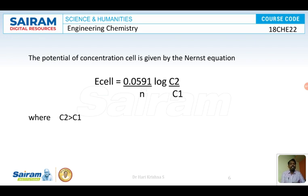We have discussed how to represent concentration cells and how to determine their potential using the Nernst equation. We will solve some problems in our next class. Thank you.